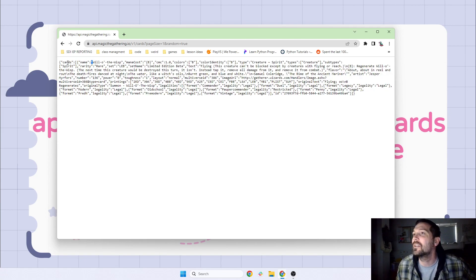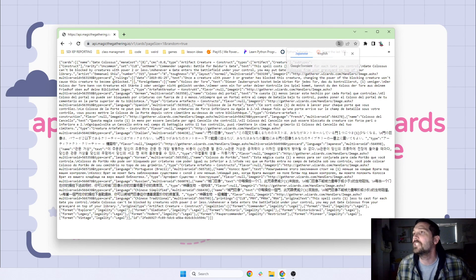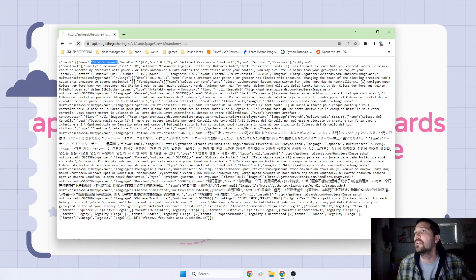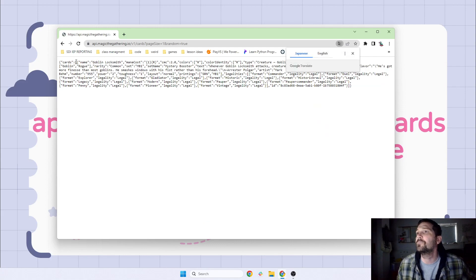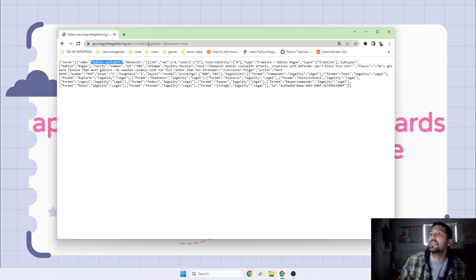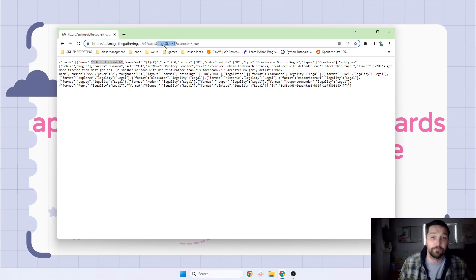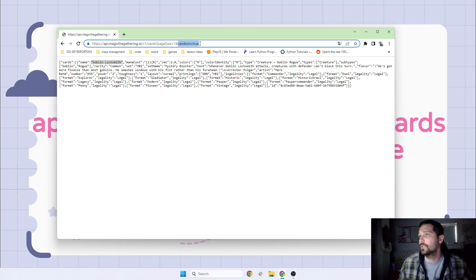When I hit return, I get this text. It says the card name is Willow the Wisp. If I refresh, I should get a different card — Gate Colossus. If I do it again — Goblin Locksmith. What's happening is that my page size is one and my random is true. These are keys that the API is specifically expecting.